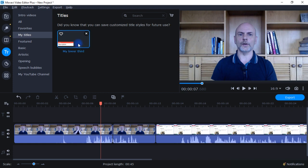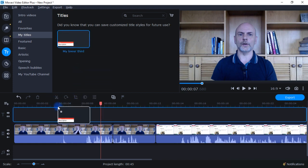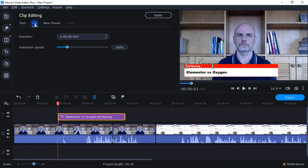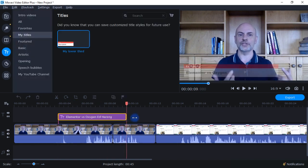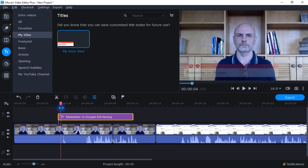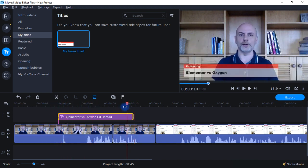I have a lower third I designed — I can drag and drop it right there and then edit it for a particular video: edit the text, color, font, size, position, background, etc. Over here I can change the duration and animation speed. I can also change the duration by dragging. Coming over to preview, you can see it fades in and at the end fades out.